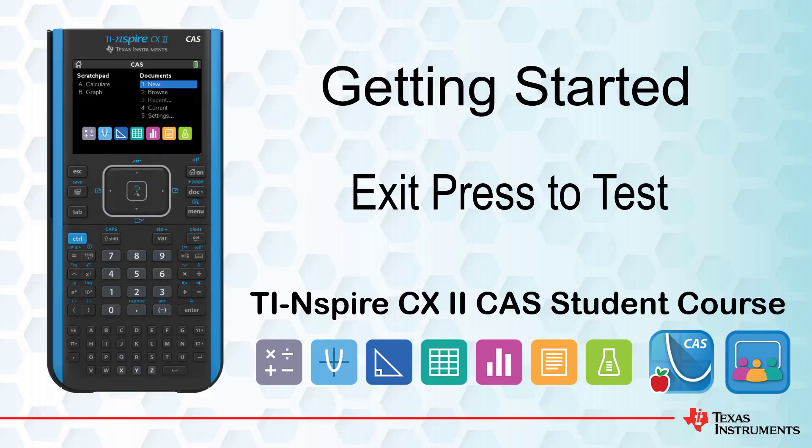This lesson is part of the TI-Nspire CX student course. In this lesson, you'll see how to exit Press to Test mode, an environment where calculator functionality is purposely limited, as required for some assessment items.